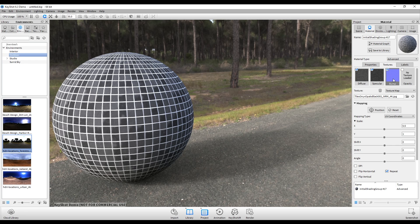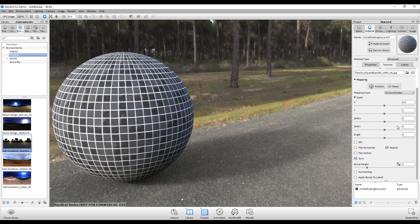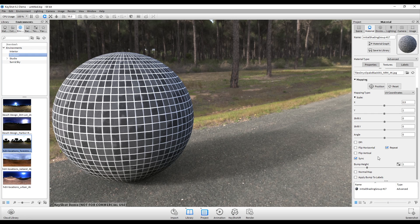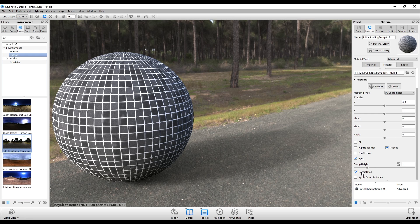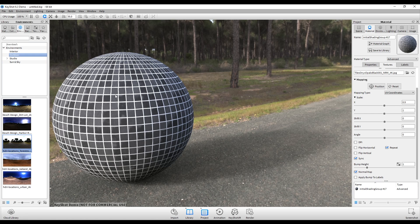And now that the normal is loaded in, we actually have to tell the program that it is a normal file. So scrolling down here, say normal map, and there we go.